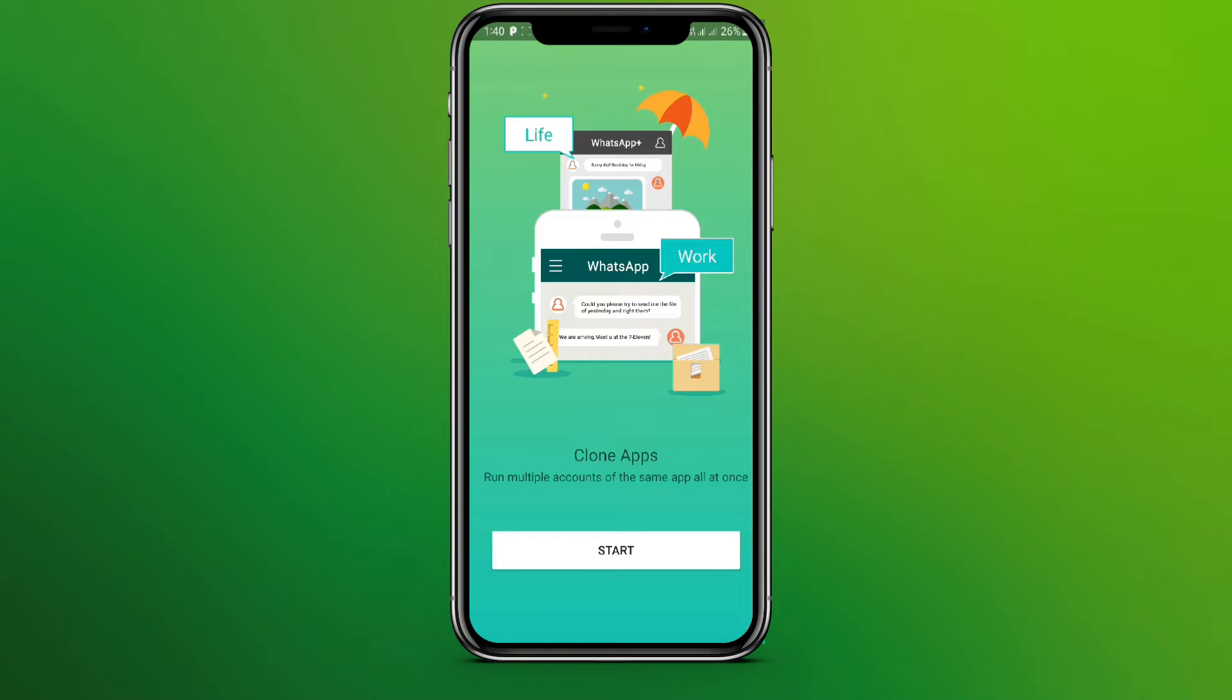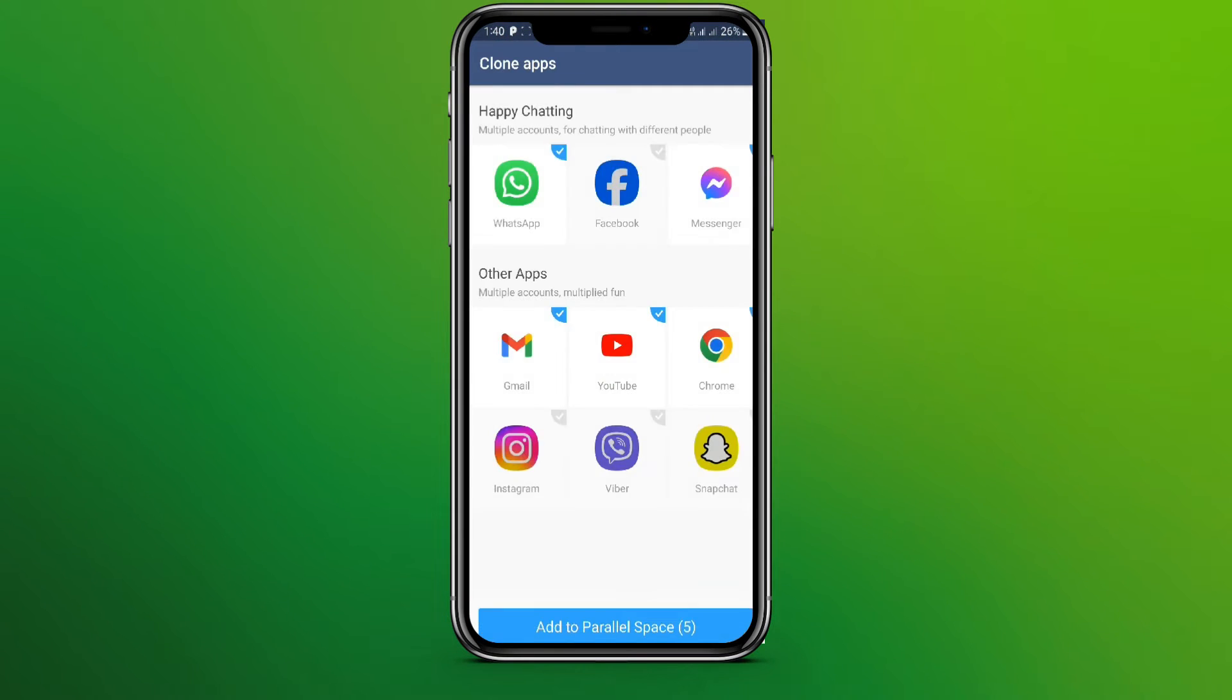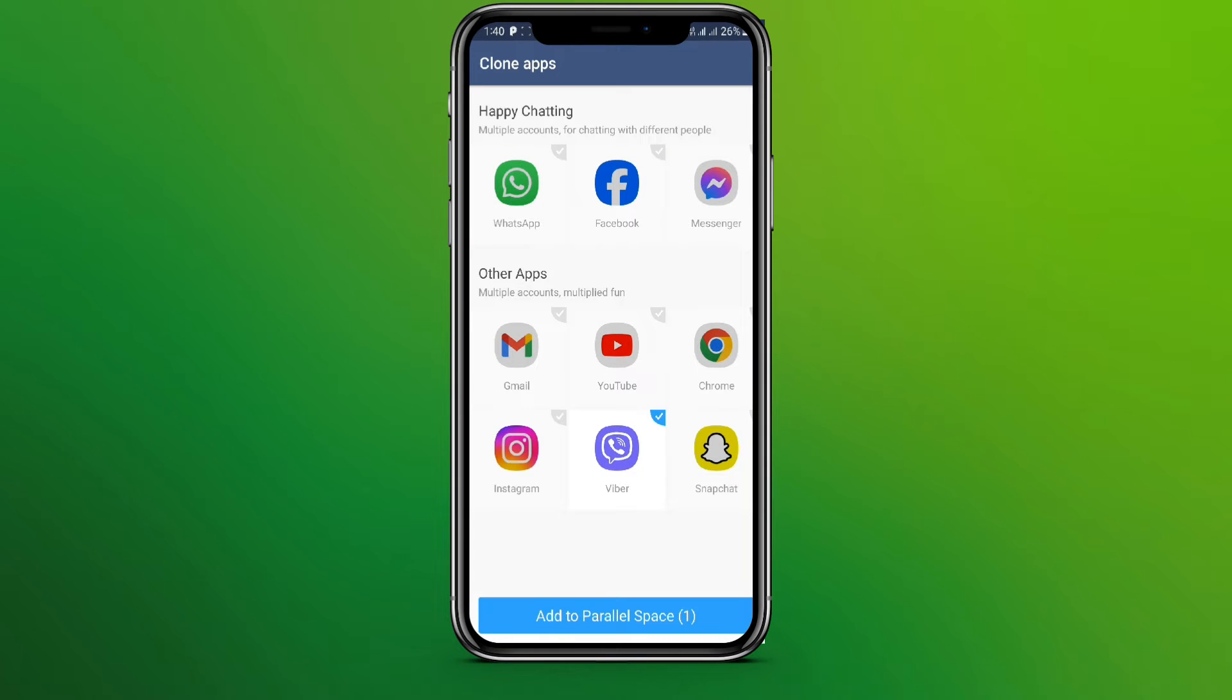Now we need to simply click on Start and clone the app we want, and click on Add to Parallel Space and click on Grant.